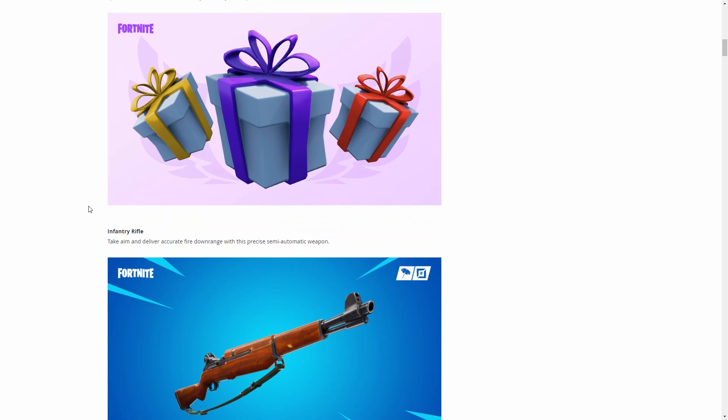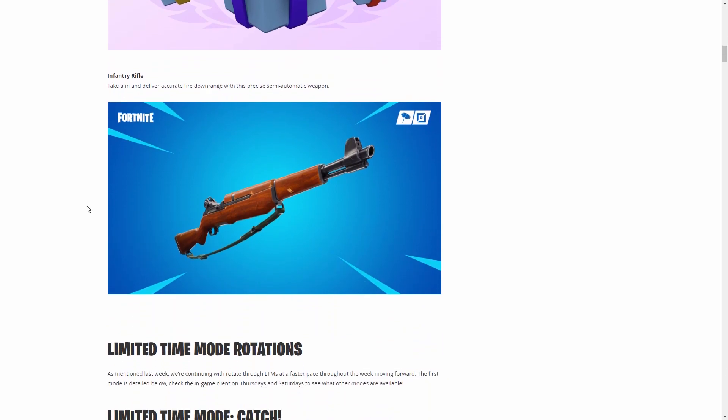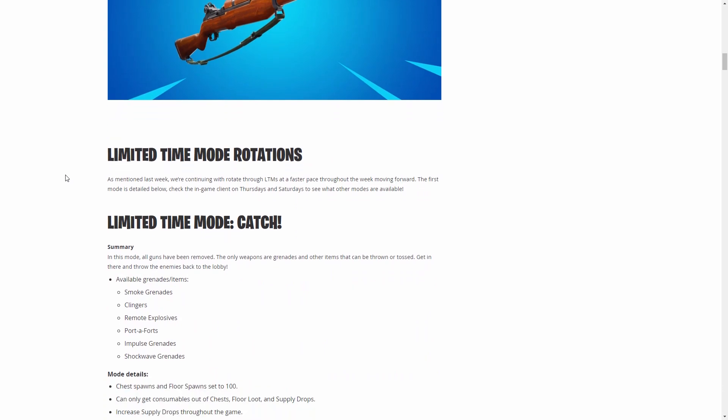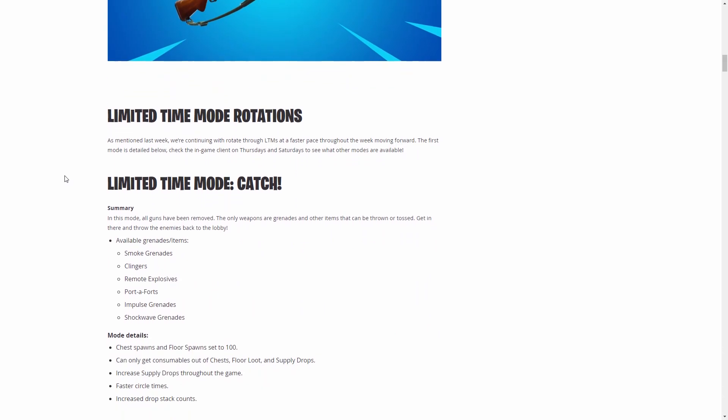Next up we have the infantry rifle, which is what they're calling it in game. It's an M1 Garand but obviously they always have different names for things. It's a semi-automatic AR and it has bullet drop from what I've seen. I still think there's going to be a few other guns better than that like the Deagle and stuff like that.